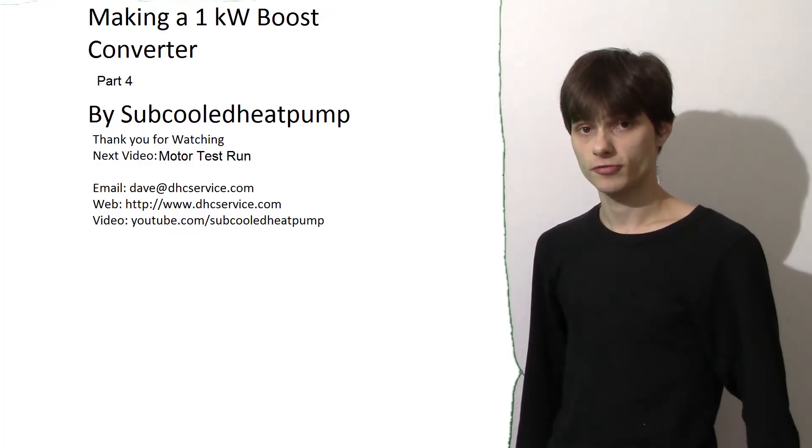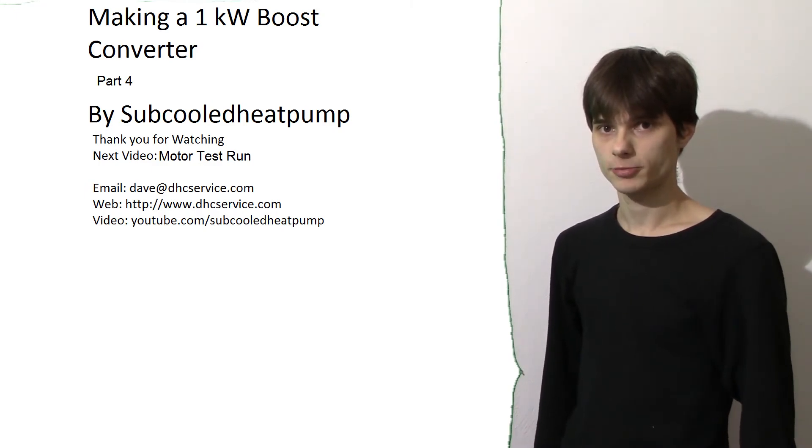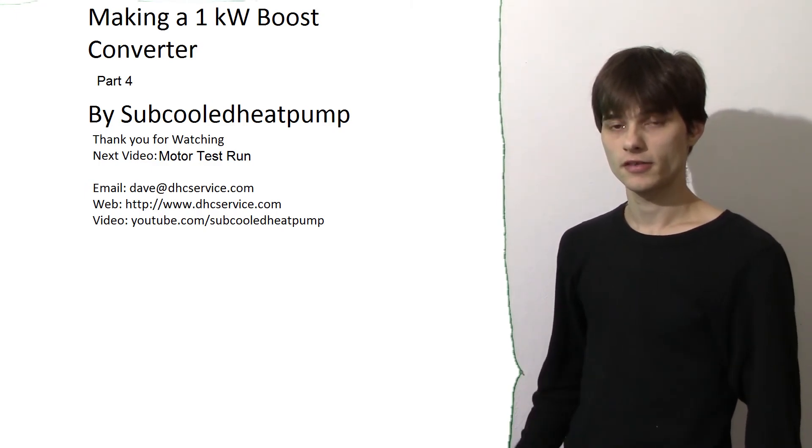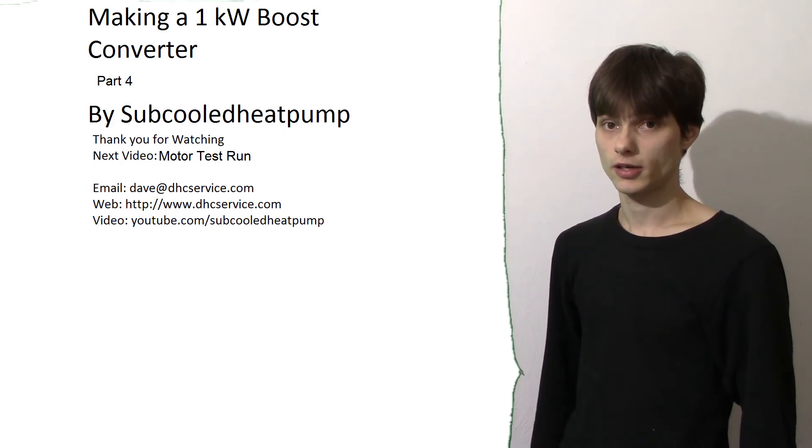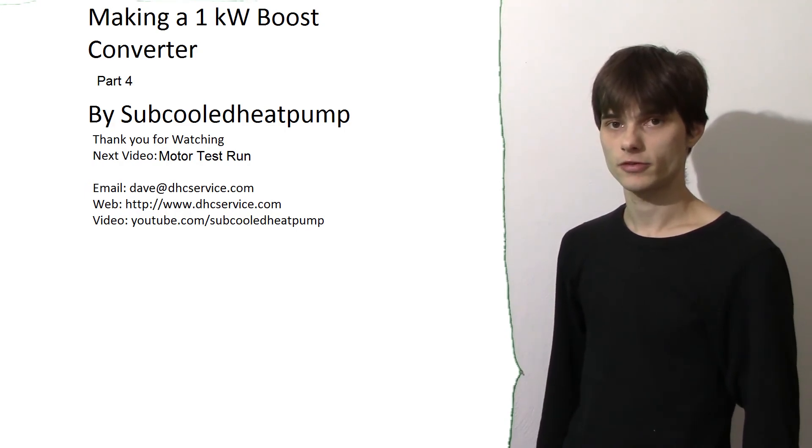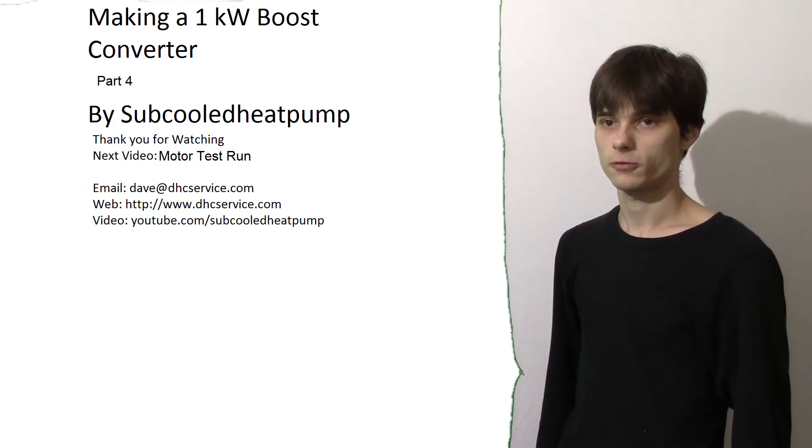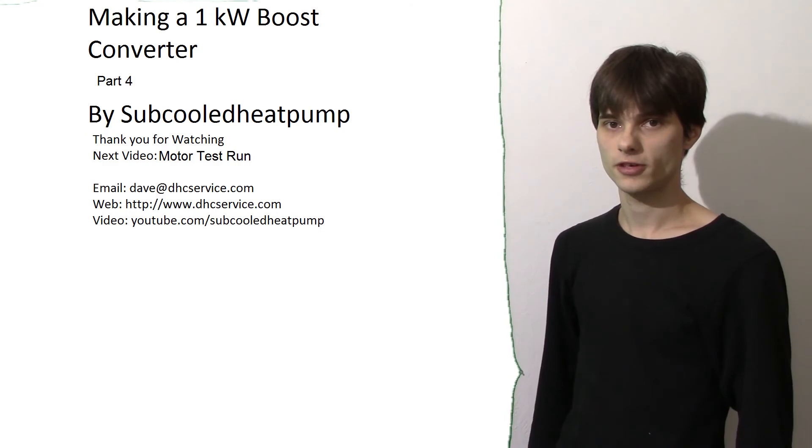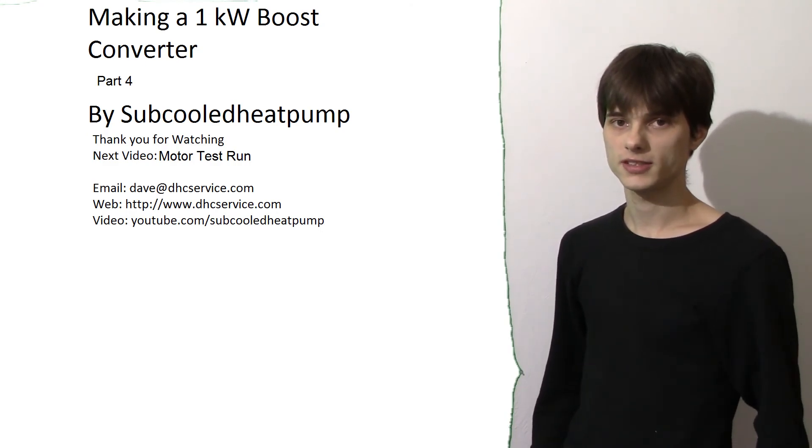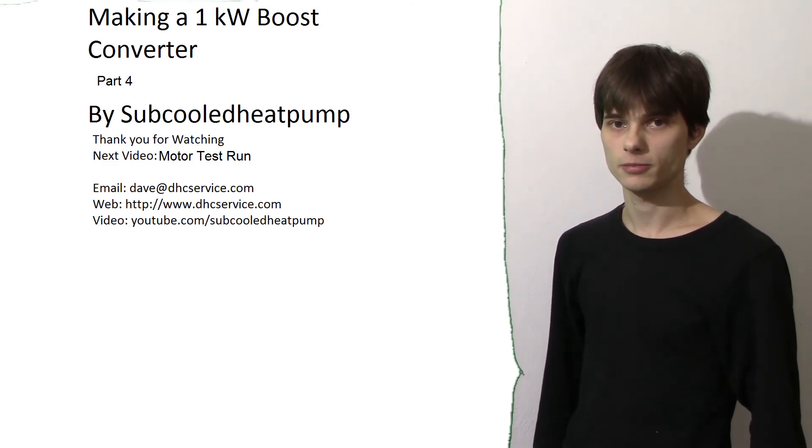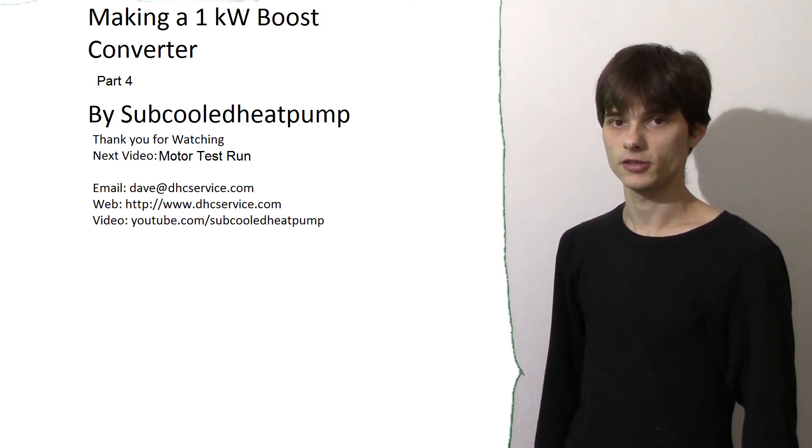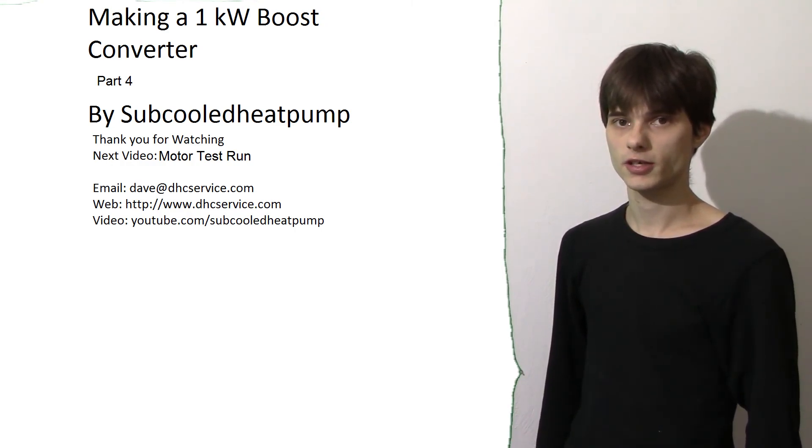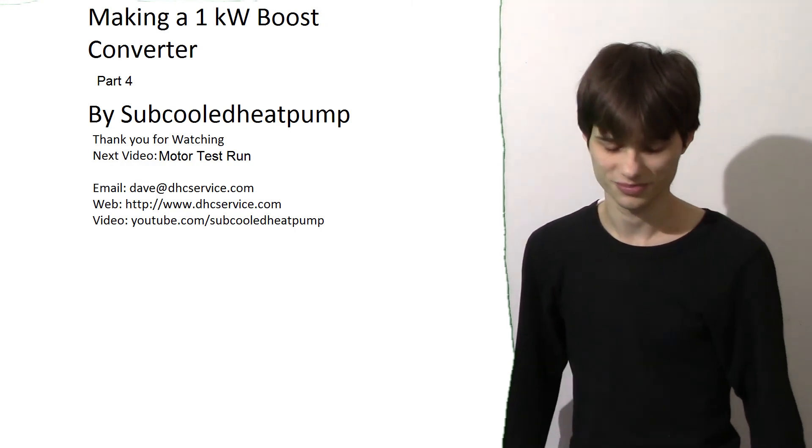So guys the boost converter is technically completed. This is going to be the last build video. In the next video we are going to hook it up to a variable frequency drive. We are going to hook it up to a 1.5 horsepower 3 phase blower and we are going to see if it is able to power it successfully. Thank you guys for watching and stay tuned for the next video.